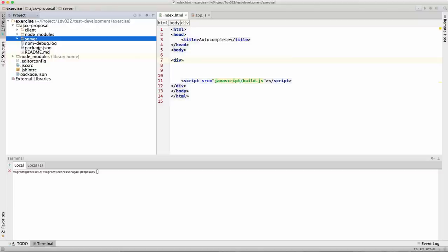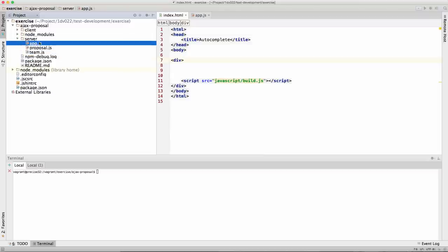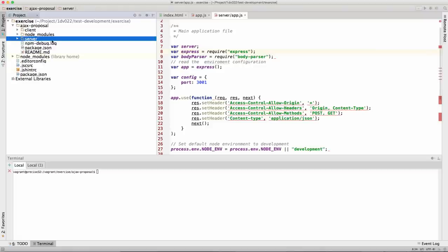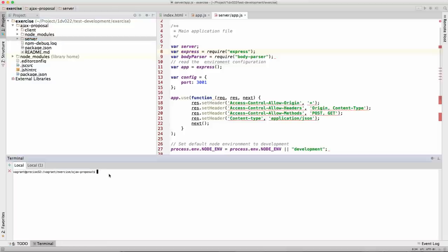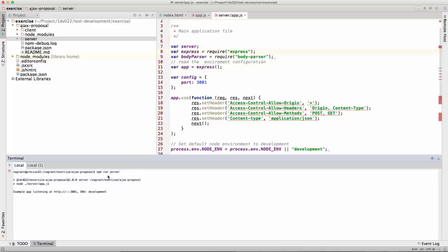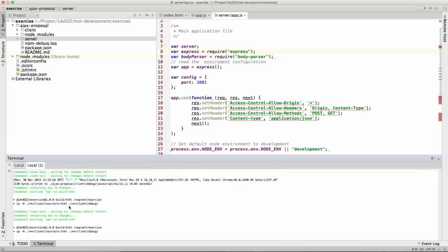This is a simple Node server. The main thing you need to know is how to start it. By running 'npm run server', the web server will start and listen on port 3001. We'll use this port when making requests to the server. Our development environment runs on port 3000, as in the previous exercises.